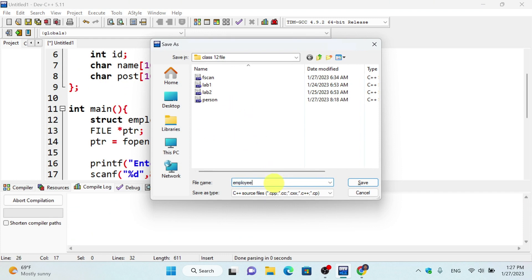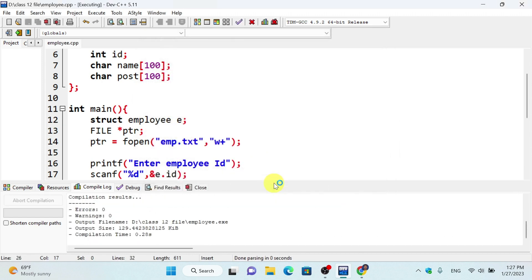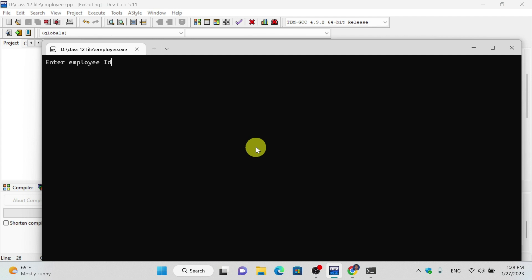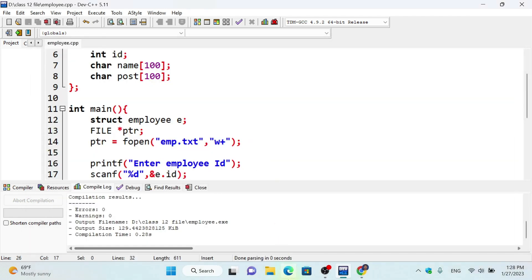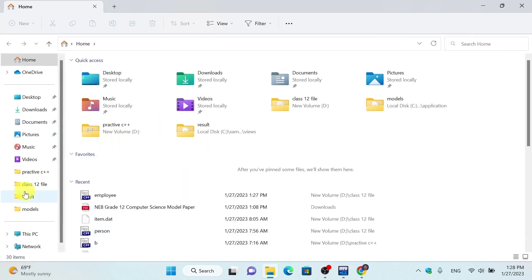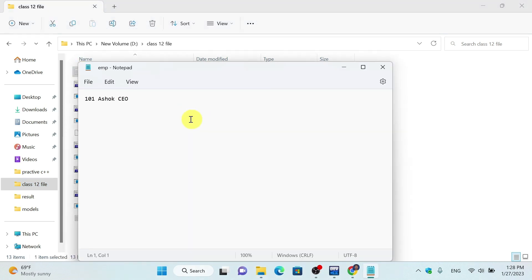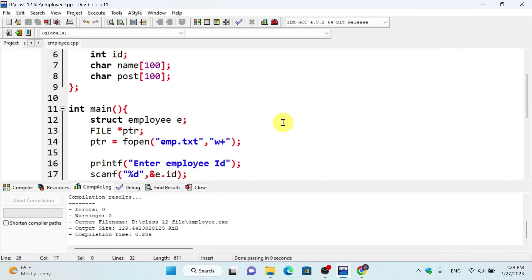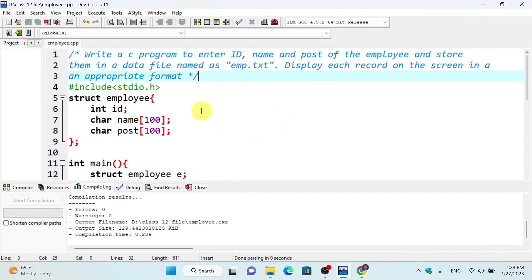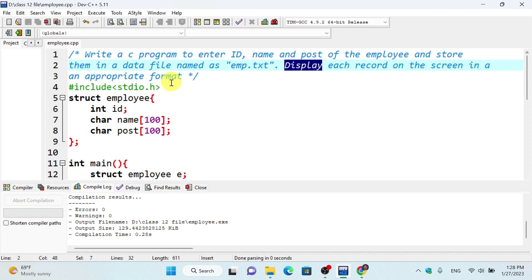We run the program. The file is saved as employee.cpp. First, employee ID is entered as 101, name as Ashok, and post as CEO. The information is saved and the employee data is stored in the file in the appropriate format.